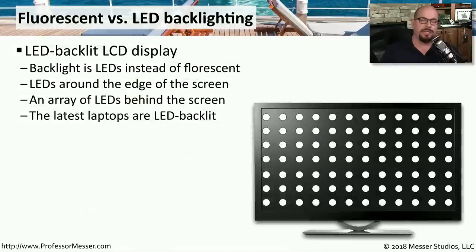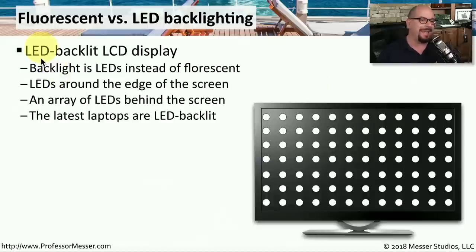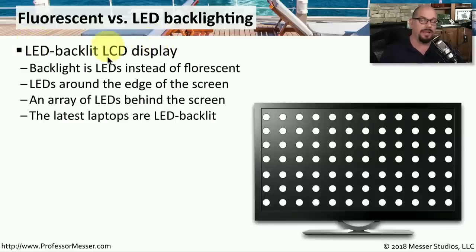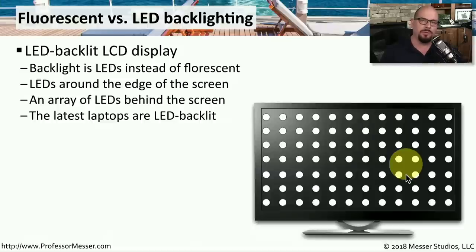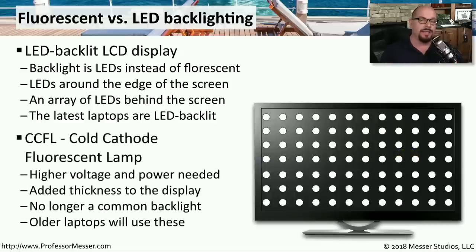LCD displays on laptops have a backlight behind the screen, and there are usually two different types. One is an LED backlight on the LCD display — sometimes we refer to these as LED displays, but what we really mean is an LCD display that is being backlit with LEDs. LEDs are placed around the edges of the screen or arranged in a matrix to provide the backlight. Because these LEDs use the same DC voltage available in your laptop, no voltage conversion is needed to power them, and most newer laptops will be using LED backlights.